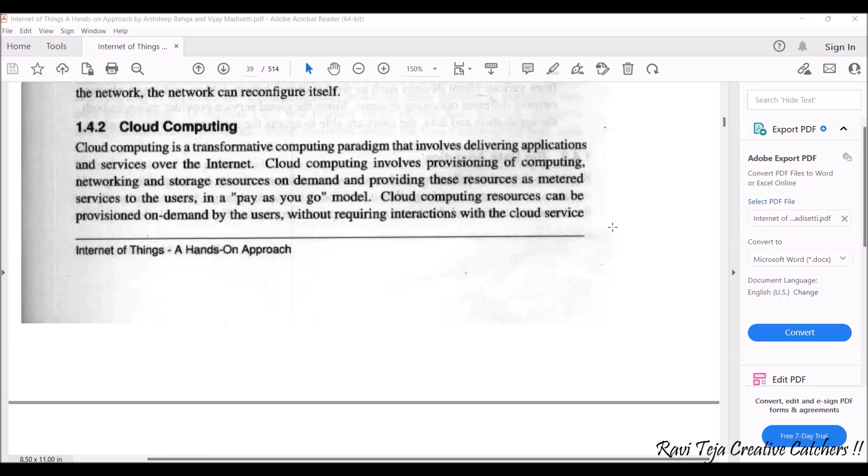Cloud computing involves provisioning of computing, networking, as well as storage resources on demand. These resources are provided as metered services to the users. Metered services means suppose you are using these services for a month — based on how much data or storage you have utilized, you will be sent a bill. You pay the amount and use the services, which can be PC storage, instances, operating systems, or anything.